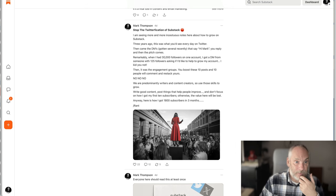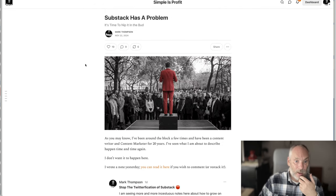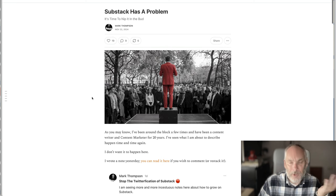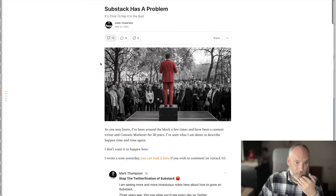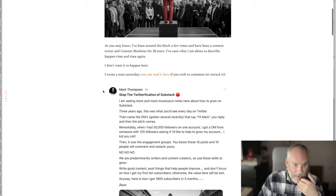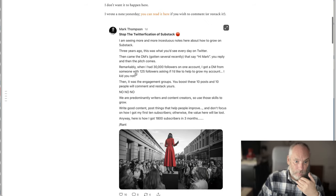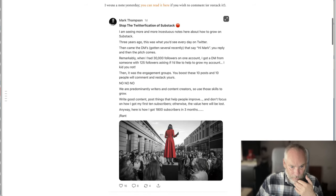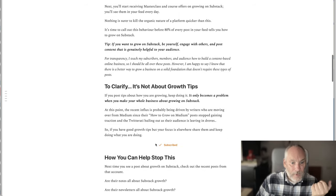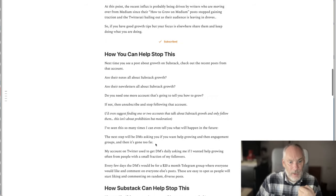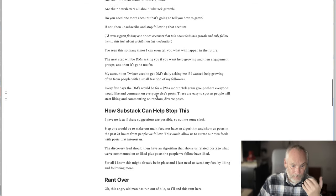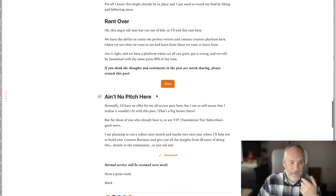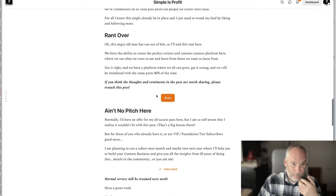So the next thing I did, a couple of days later, I wrote an article — well, a newsletter about it. Substack has a problem. I referred back to that original post, went through the problem, and then added some solutions. What were the solutions that I came up with?